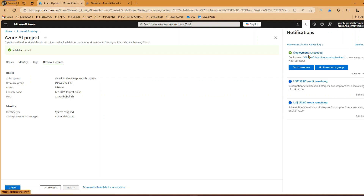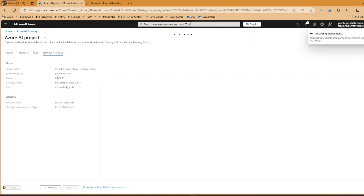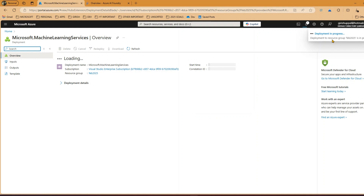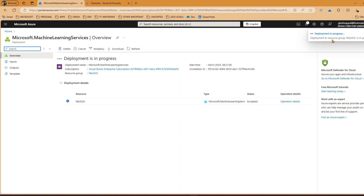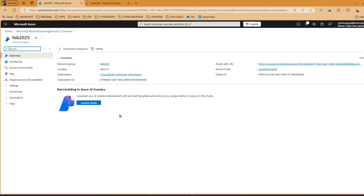I'll keep it simple: system-assigned identity, credential-based access, and click 'Create'. The deployment has succeeded and the hub was created. We're not going to use that hub - we're selecting the existing already-created hub. Click 'Review + Create' and the project deployment will get processed. Project creation is pretty quick because the hub and all its resources are already provisioned - all the heavy lifting was done during hub creation.